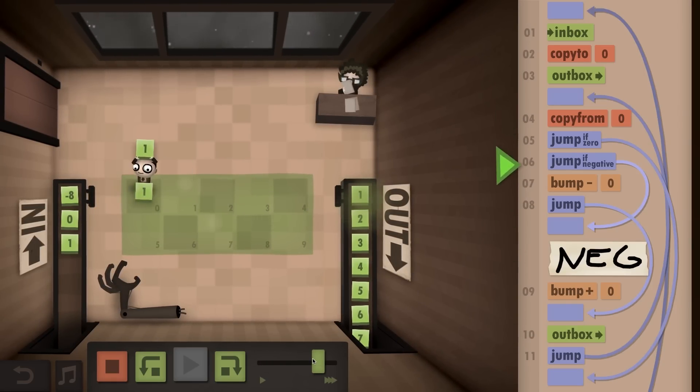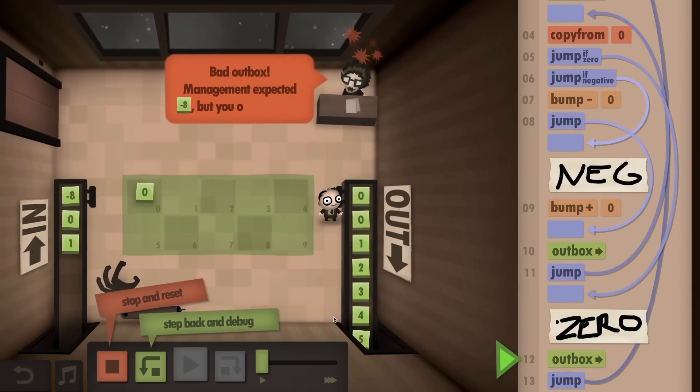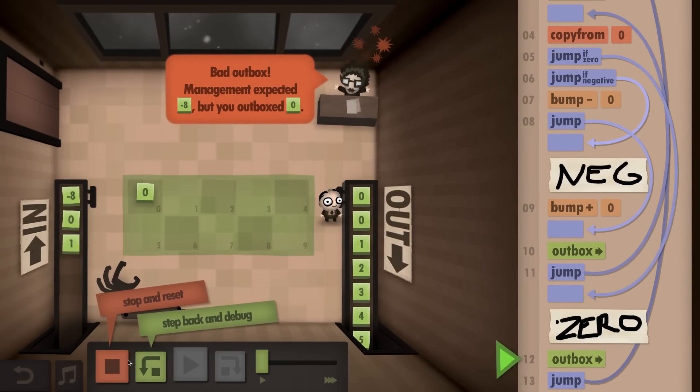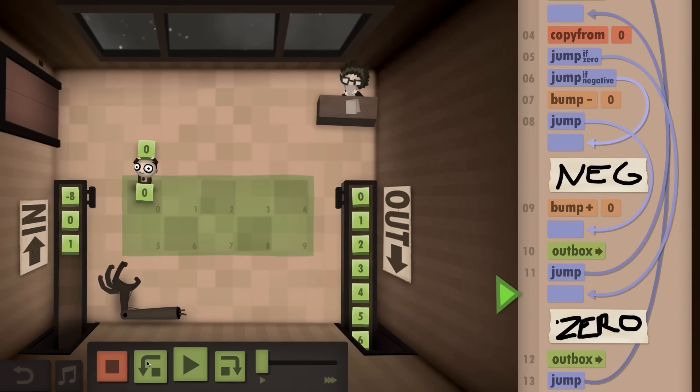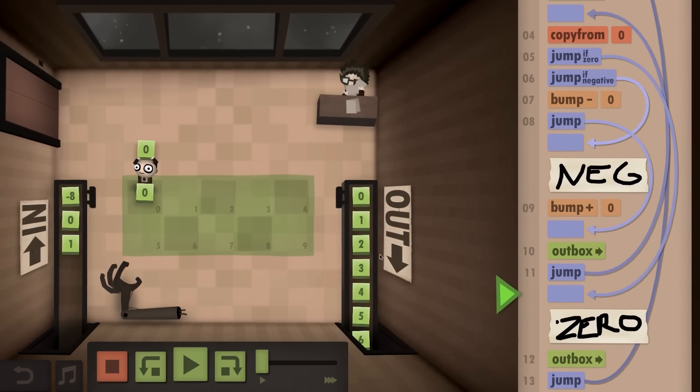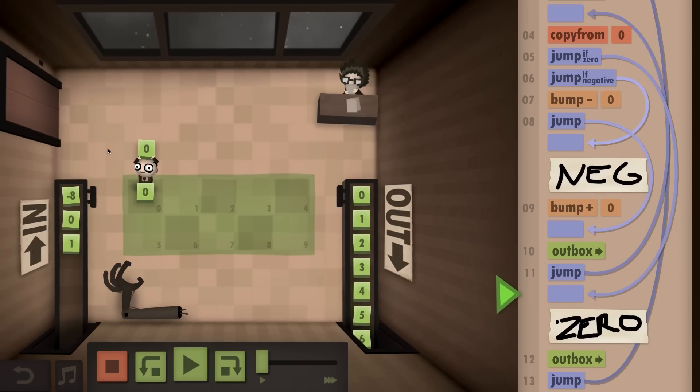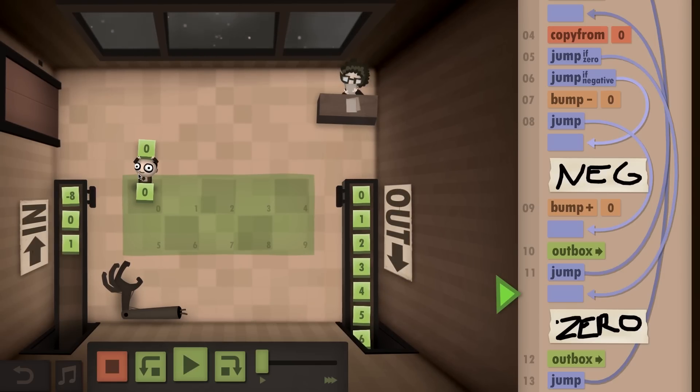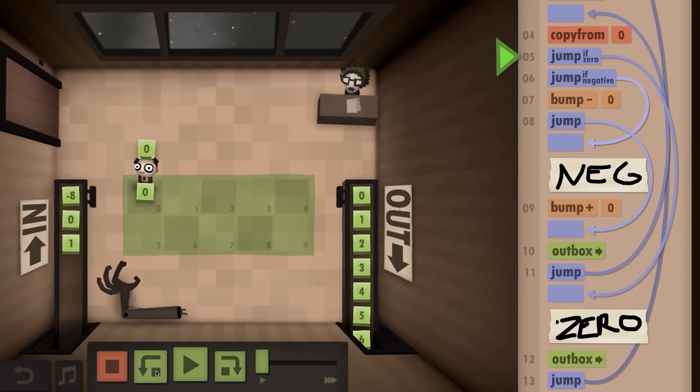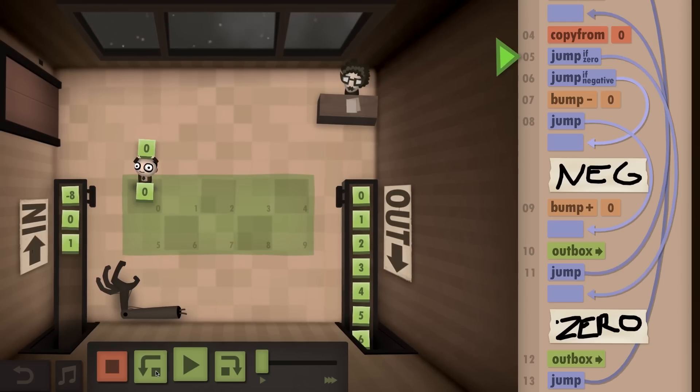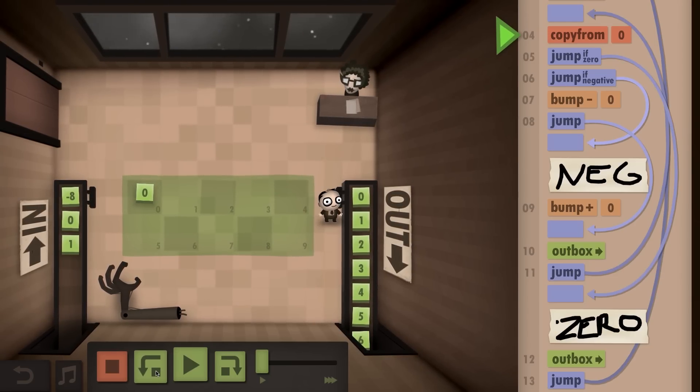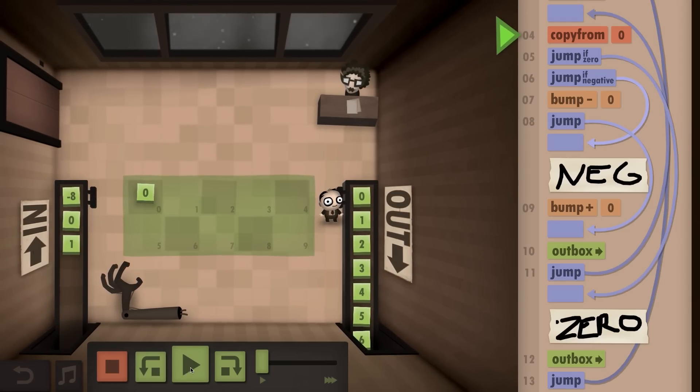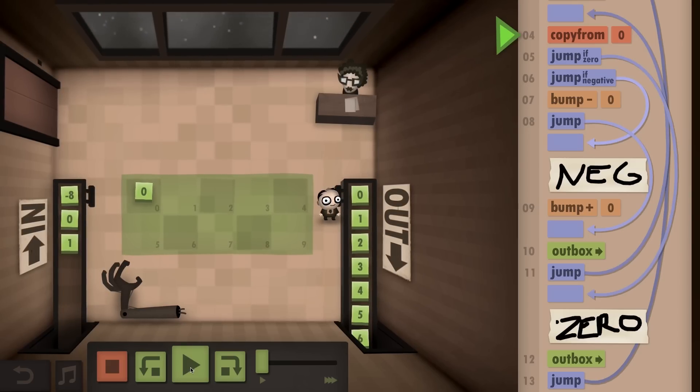You kind of unfurl that story as you go from level to level, and you're moving up the ranks in this corporation as you solve these puzzles and get promotions.